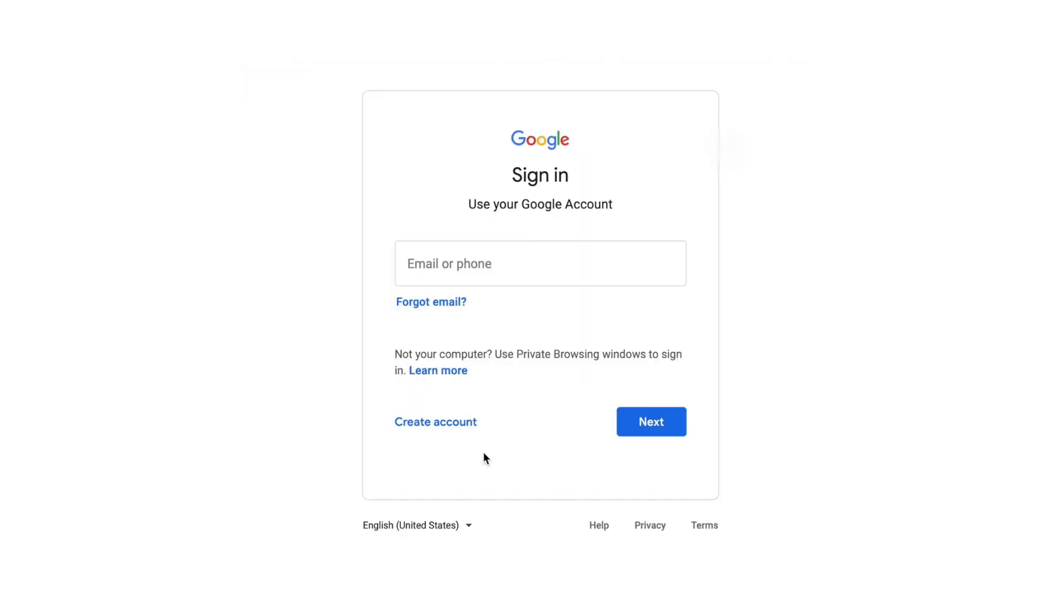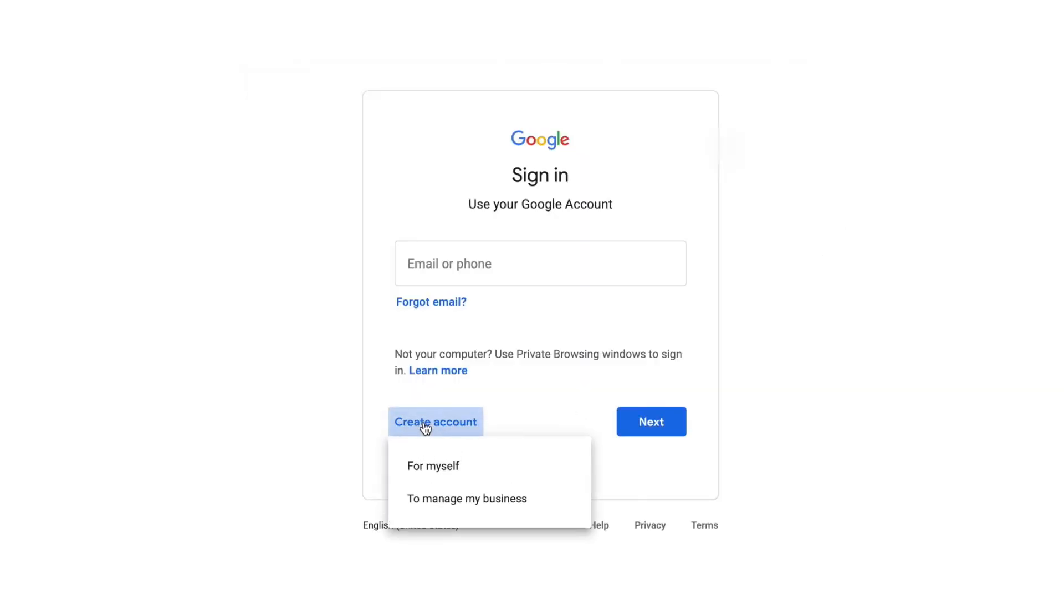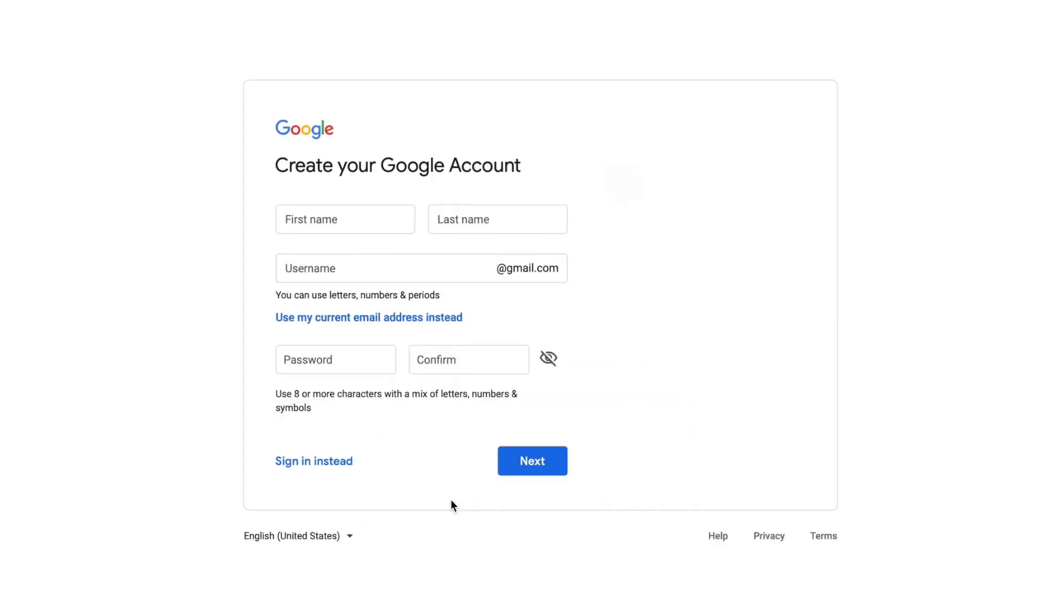Then it's going to open this other window. It's going to give me a bunch of stuff here, but I don't really want that. What I want to do is create an account, and I want it to manage a business.